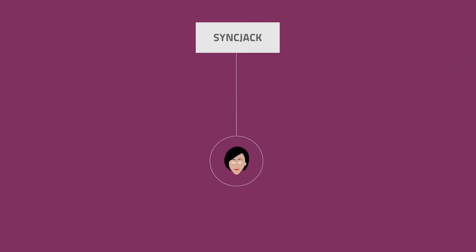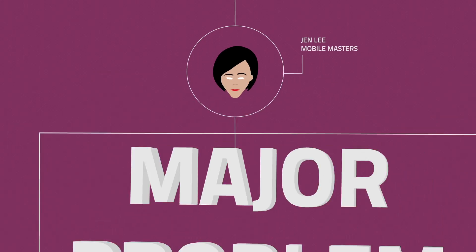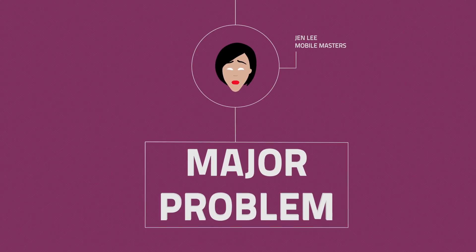Meet Jen. Jen is a network planner for a mobile operator and she has a major problem.